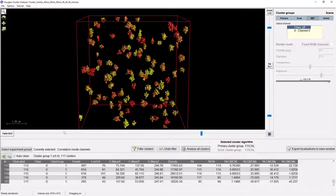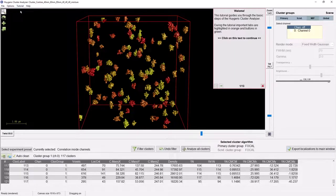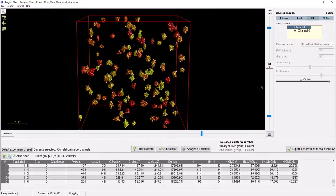If at any point you get stuck when using the cluster analyser, you can always go to the tutorial button in the main menu to launch the tutorial. This gives a step-by-step explanation of how you can use the Huygens cluster analyser. This completes the demonstration of the workflow of the Huygens cluster analyser. There is one final thing I want to show you about how you can use this result in other parts of our Huygens localiser to obtain even more interesting information about your data.